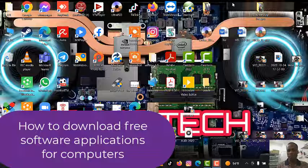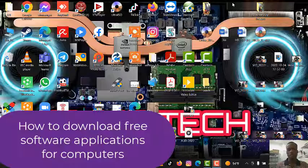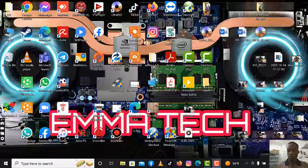Whatever device you're using — be it your phone or your laptop — it's still the same. The only thing you will require is your internet connection, just an internet connection. You go to any browser of your choice, whether Google Chrome or Firefox — all the procedures are still going to be the same.